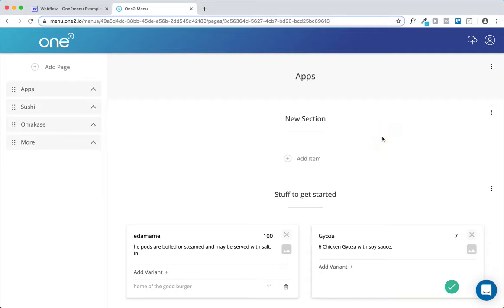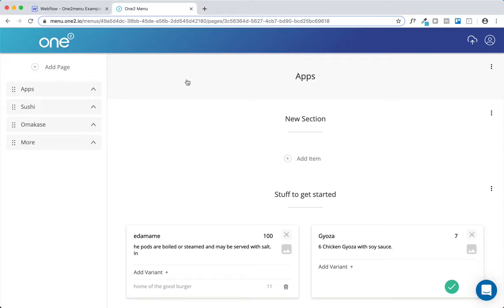So the first thing you want to do is if you don't have a Webflow account, you'll need one of those. And secondly, you'll need a 1-2 menu, and you can make your 1-2 menu at 1-2menu.com.